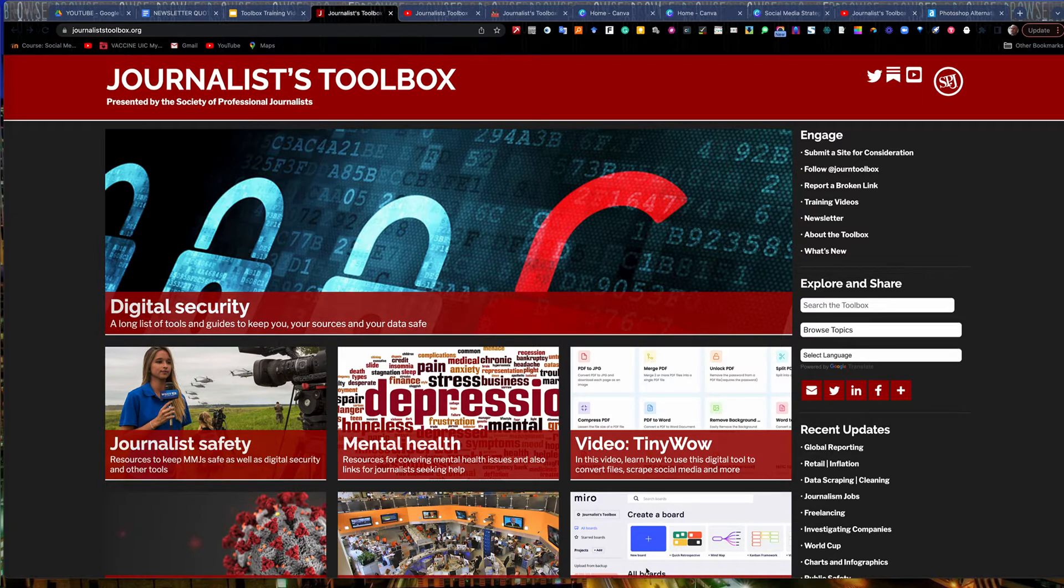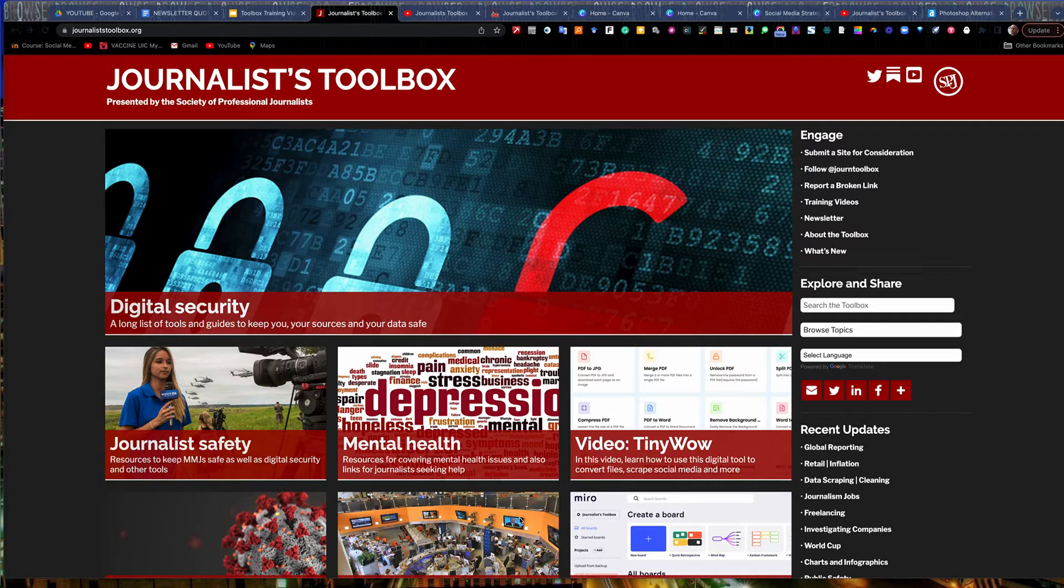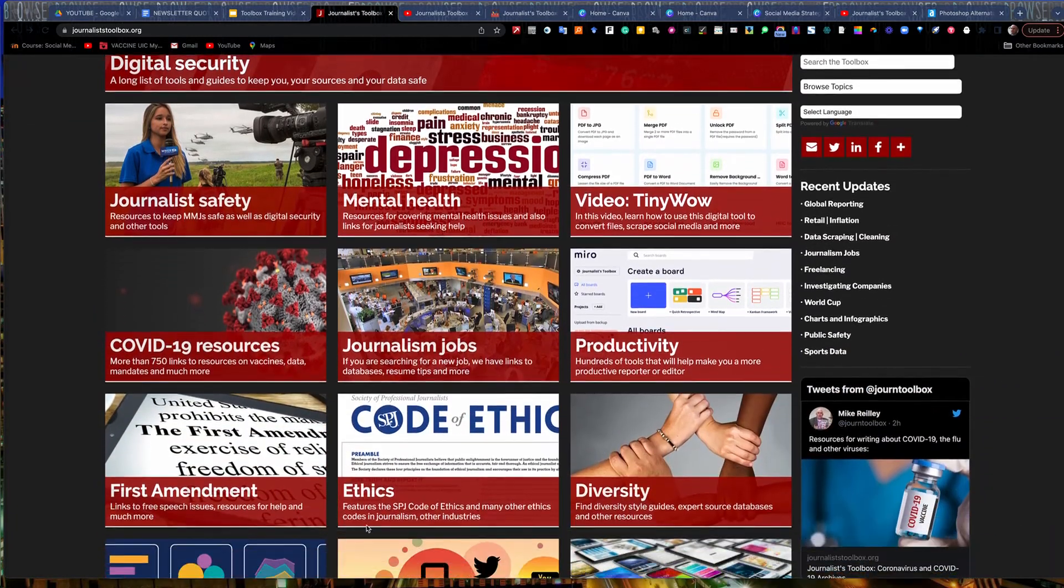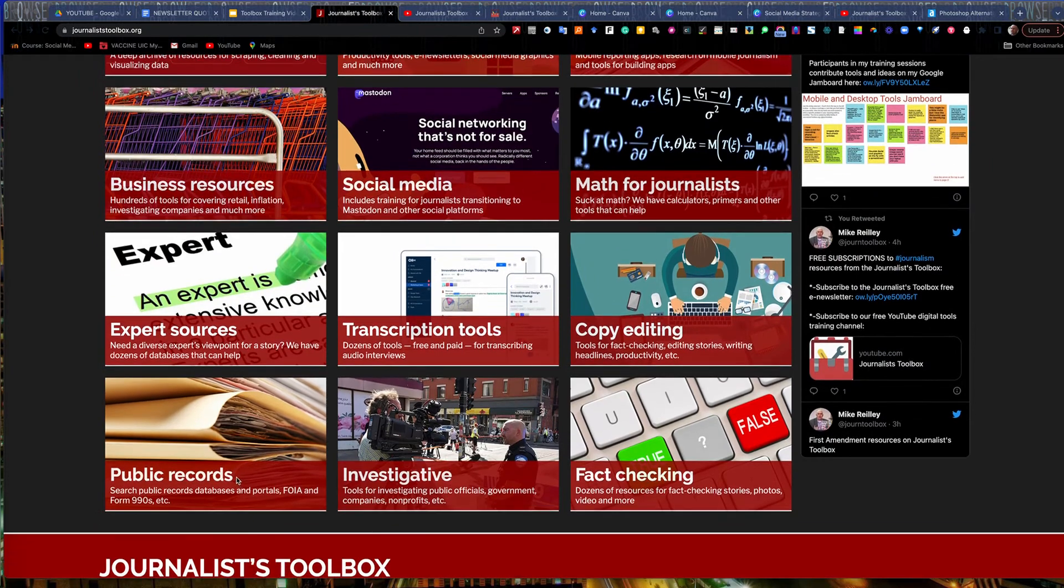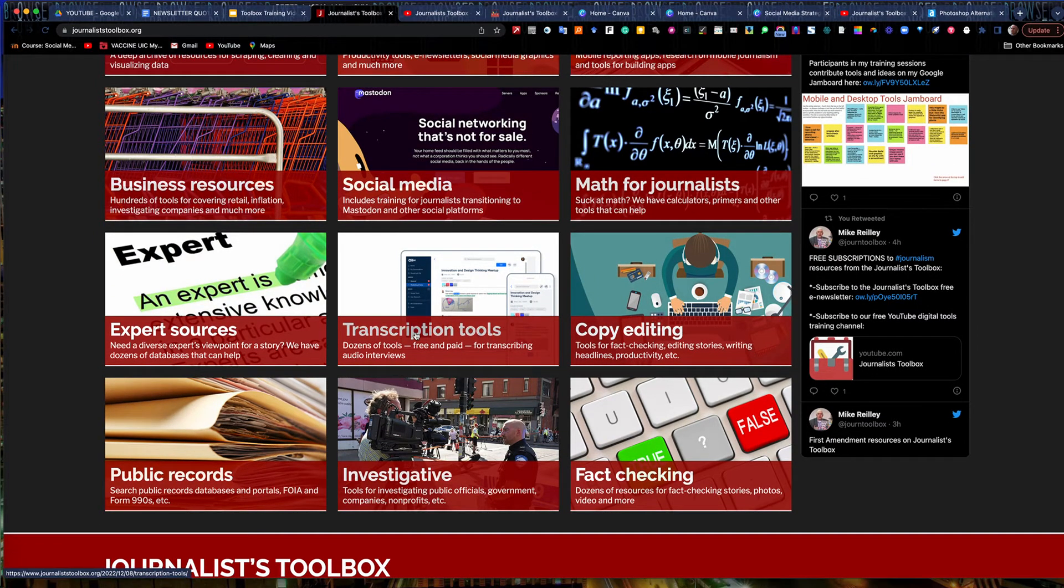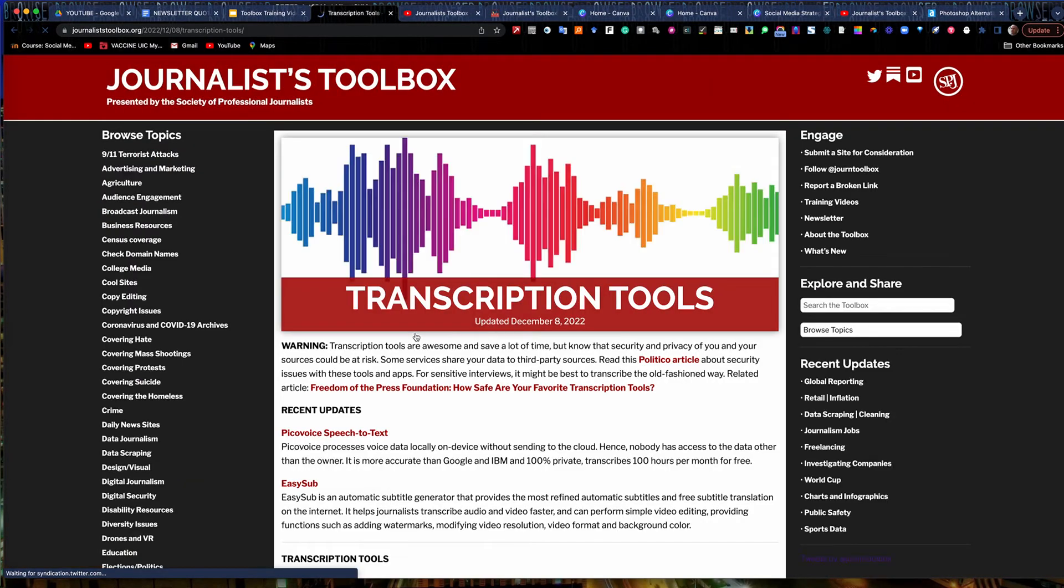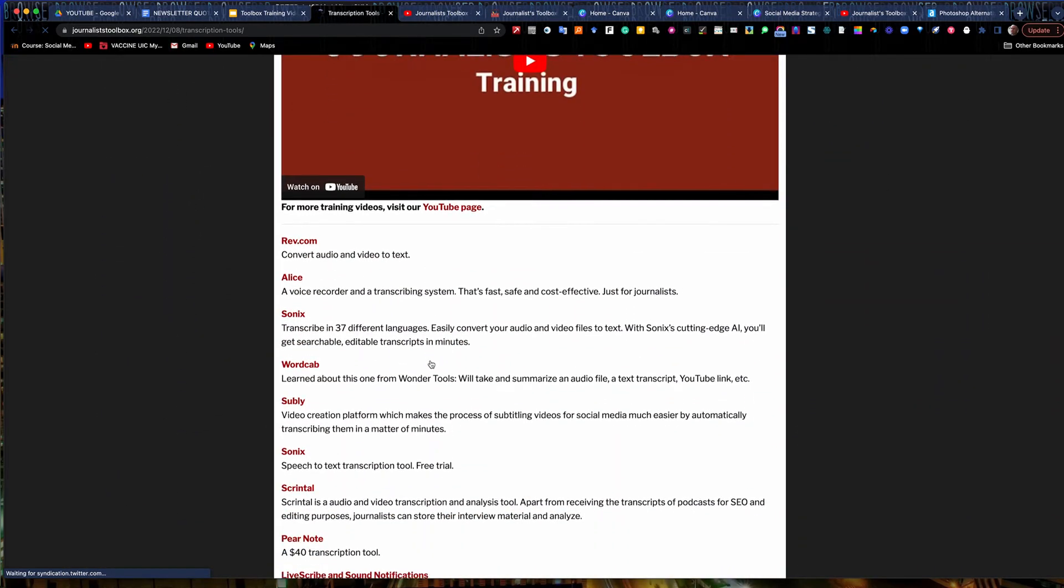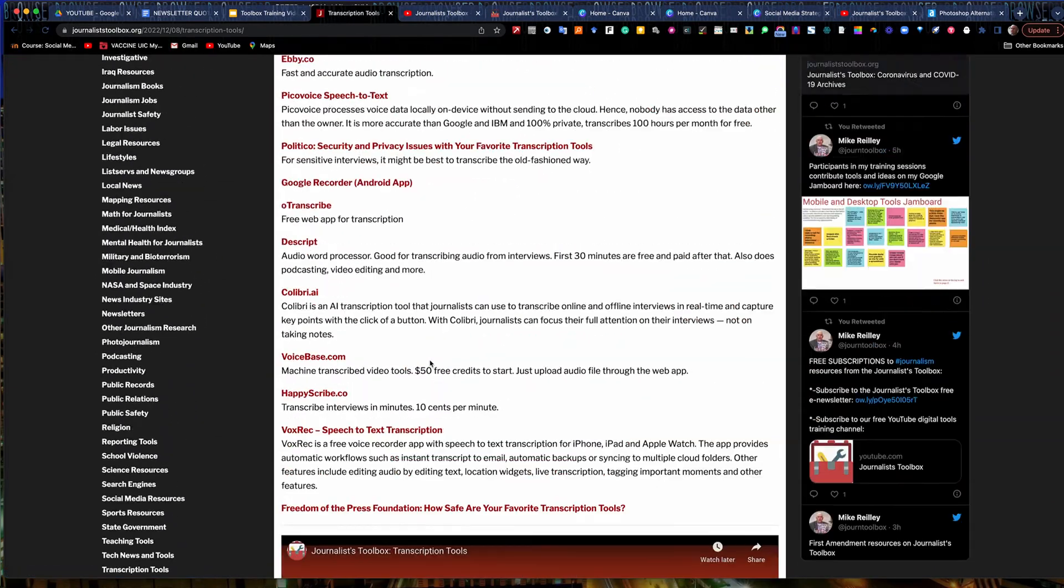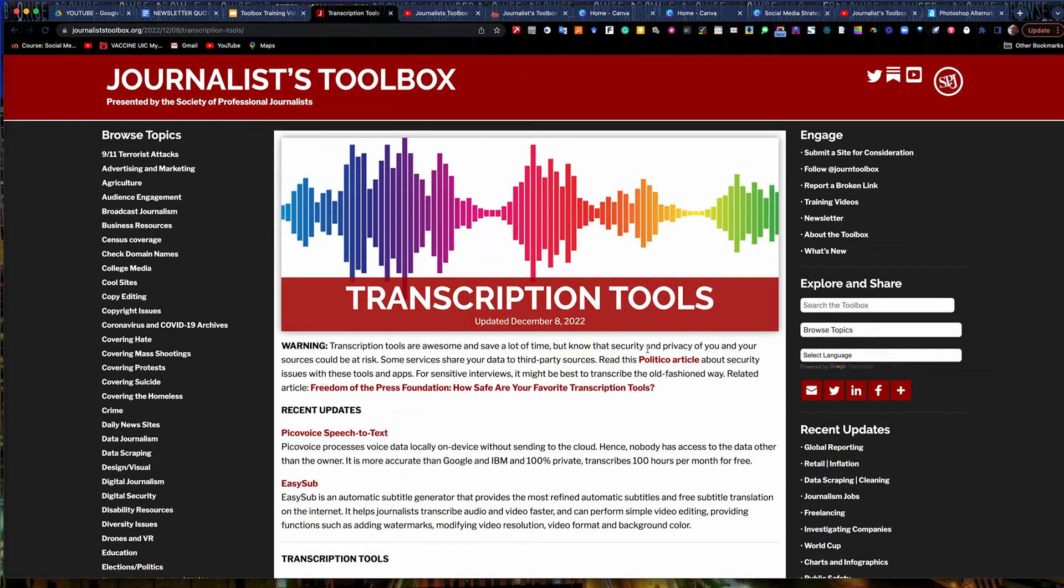Before we get started on our hacks and docs training today, I wanted to mention JournalistToolbox.org. It's a free website I've updated for the last 27 years. It covers all things digital and data journalism, other topics that are of interest to journalists, public records, finding expert sources, transcription tools. We all need transcription tools. You can open these up. It has links to free tools, has training videos built into it that you can play and get up to speed on either a topic or just tools for general reporting very quickly.